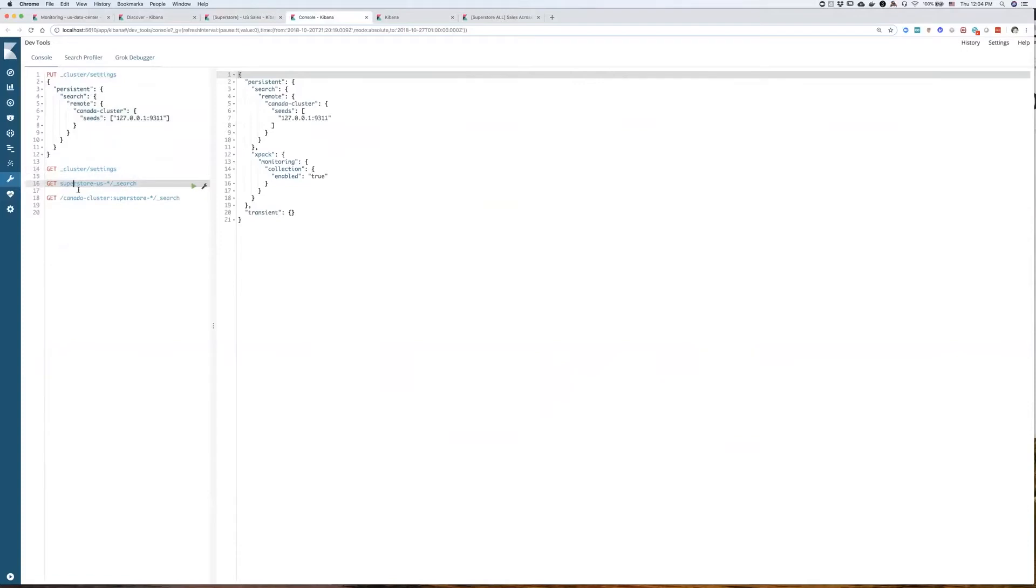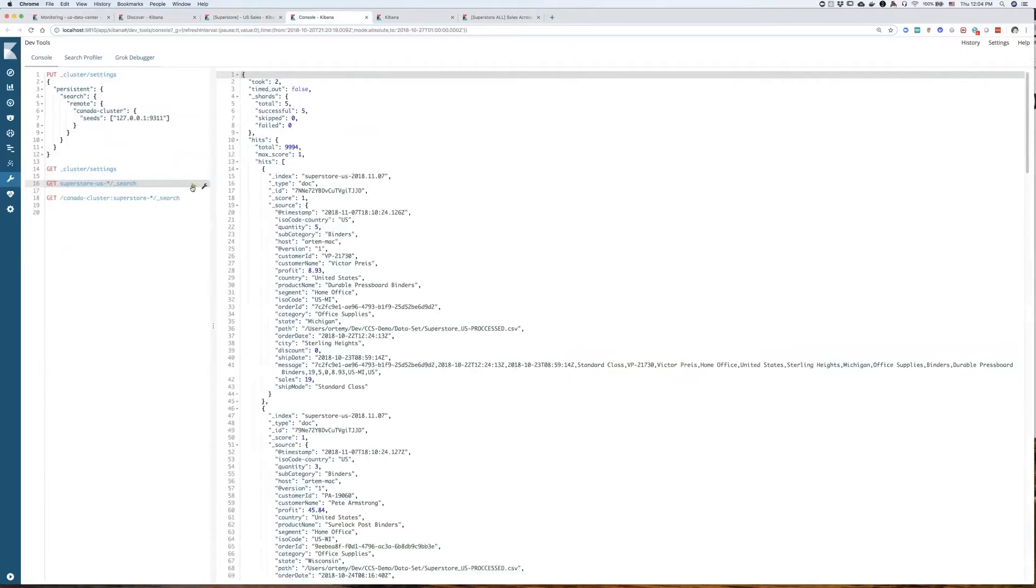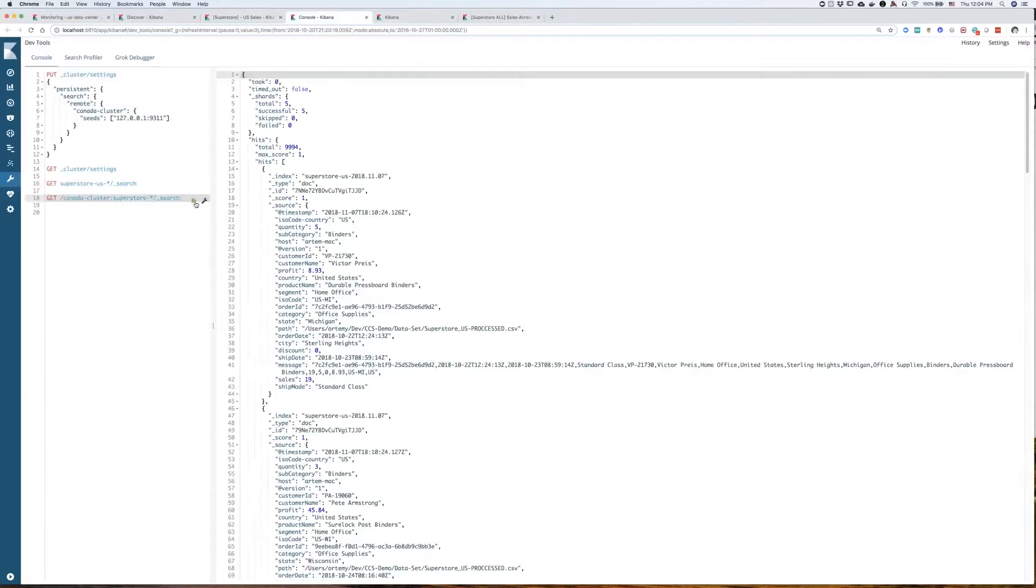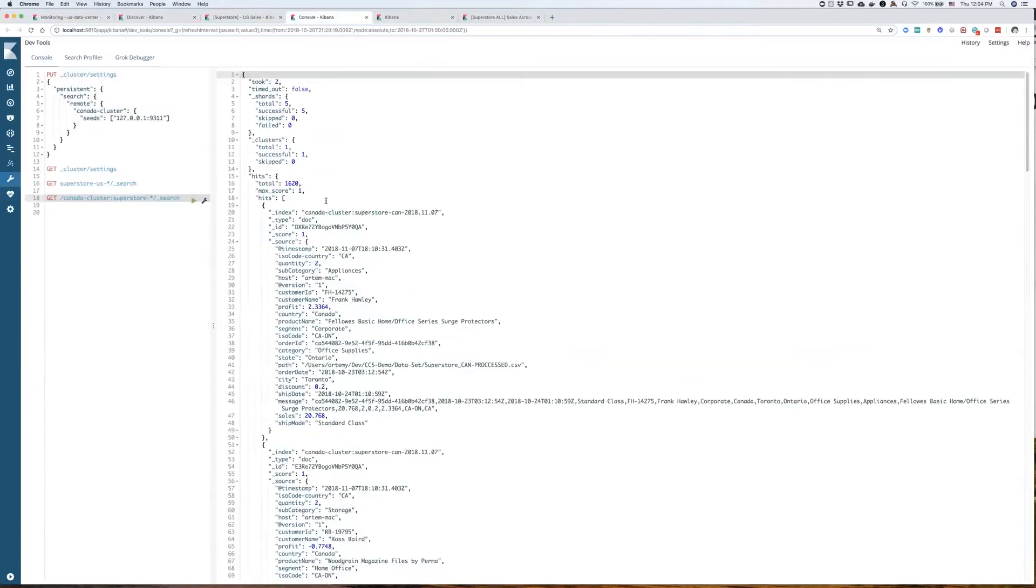And now, if I want to search across my local data, across my local indices, I would do it like this by executing this command. And if I want to search across remote indices, I have to put a remote cluster in first, in front of the index name. And that's how I would do that. And this is how I'm going to get my data from the remote cluster coming back to me.